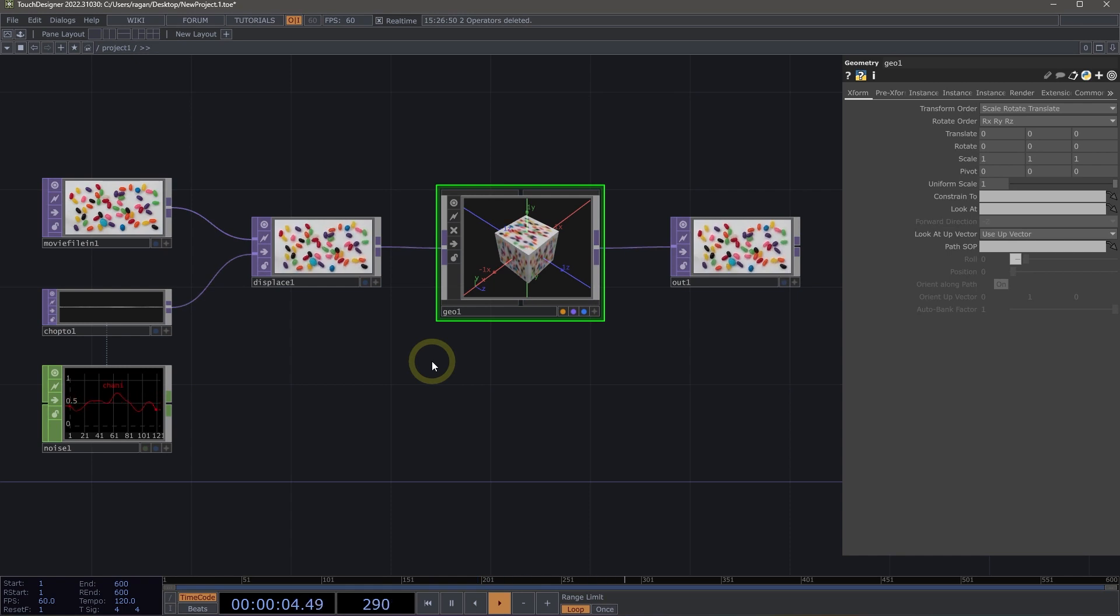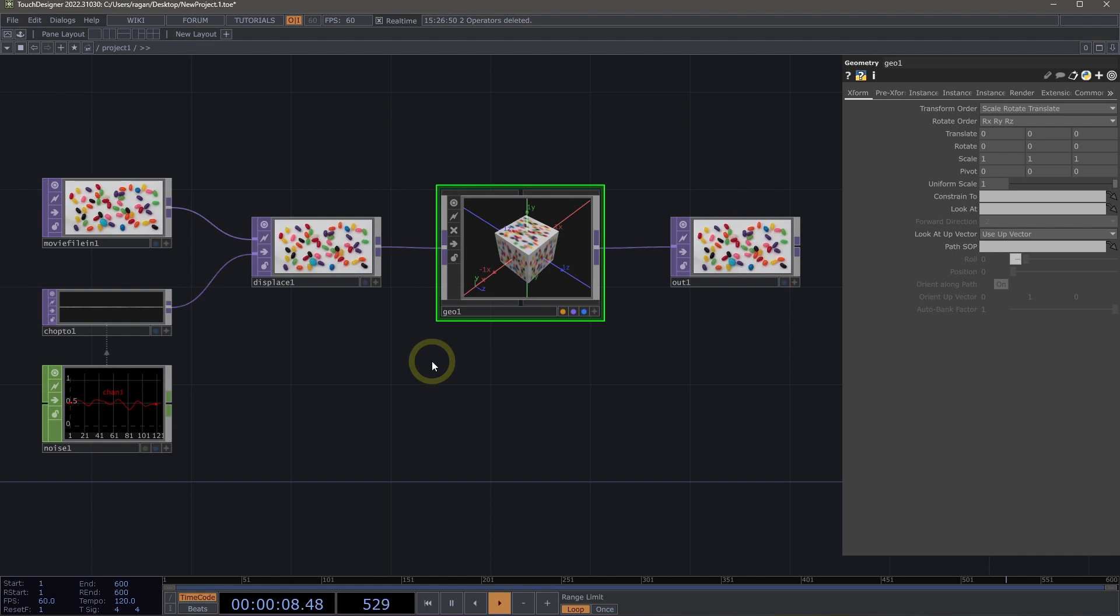Welcome to perform mode and output basics. We're going to take a look at how we can use perform mode and the window component to output content from TouchDesigner.